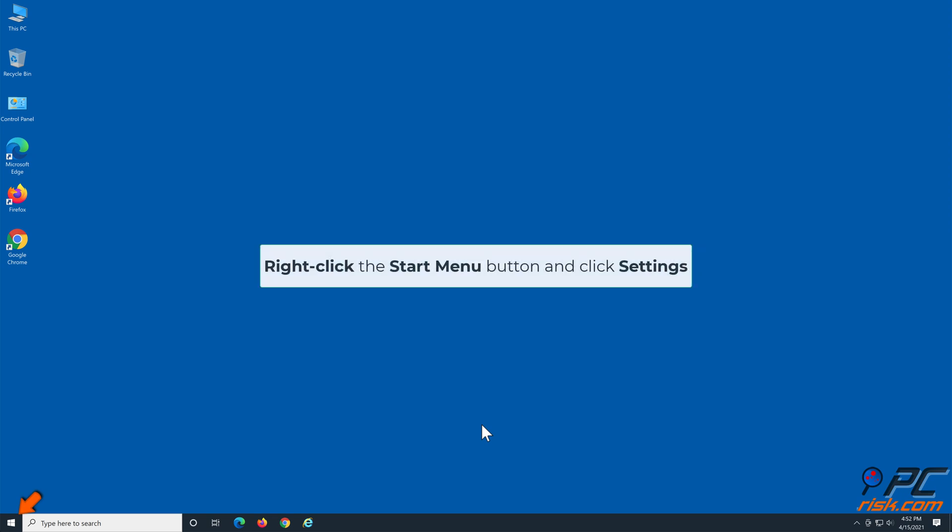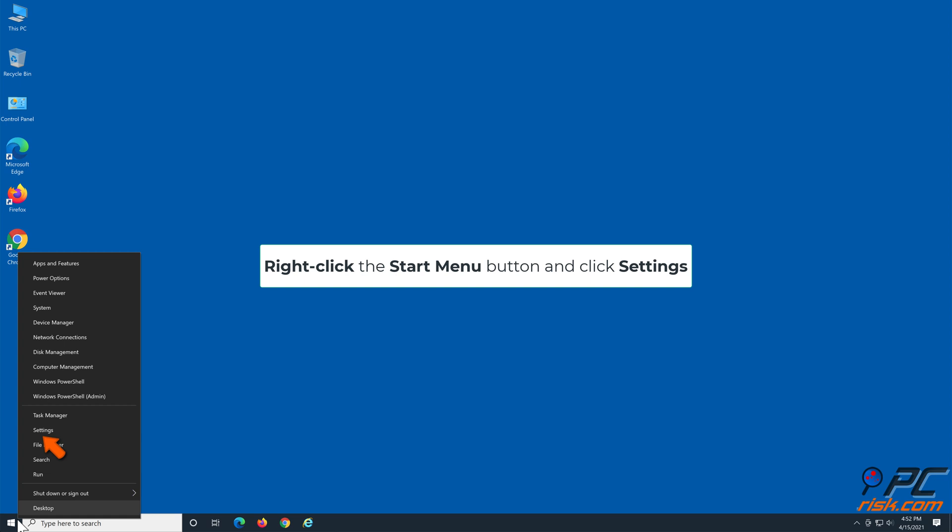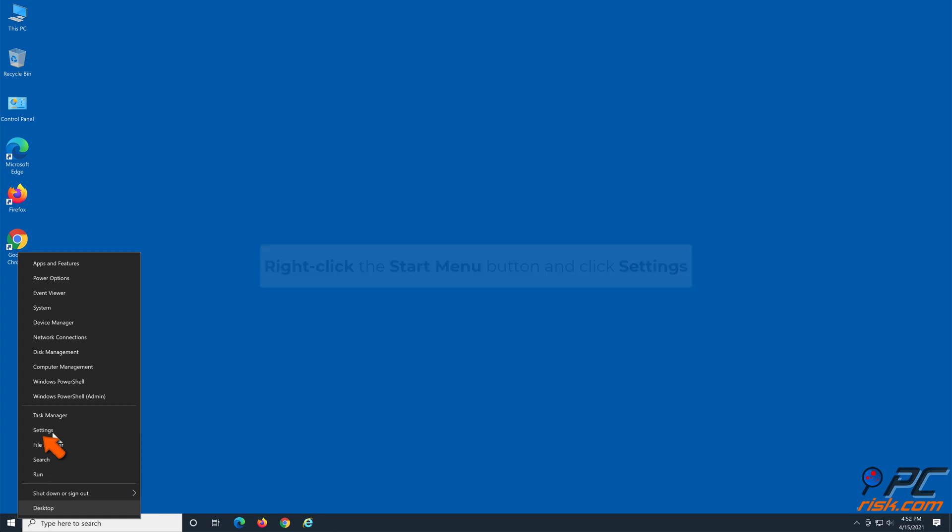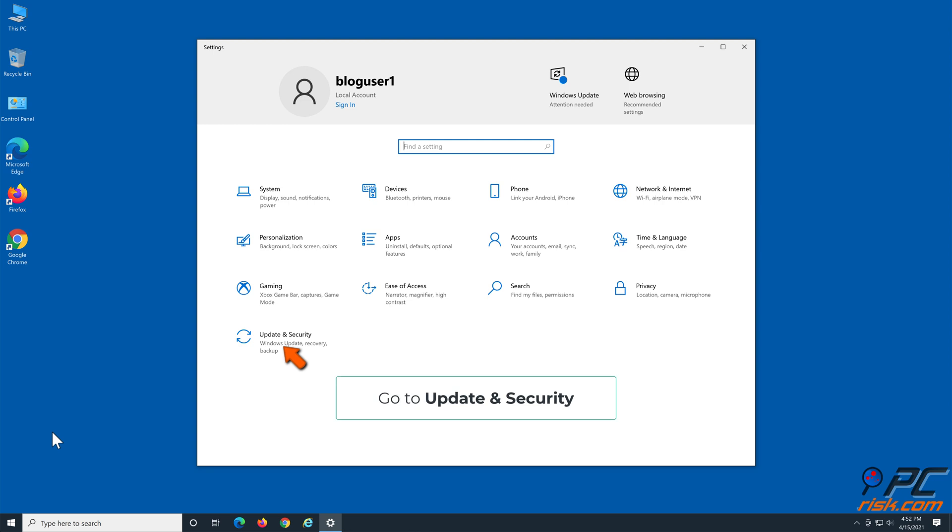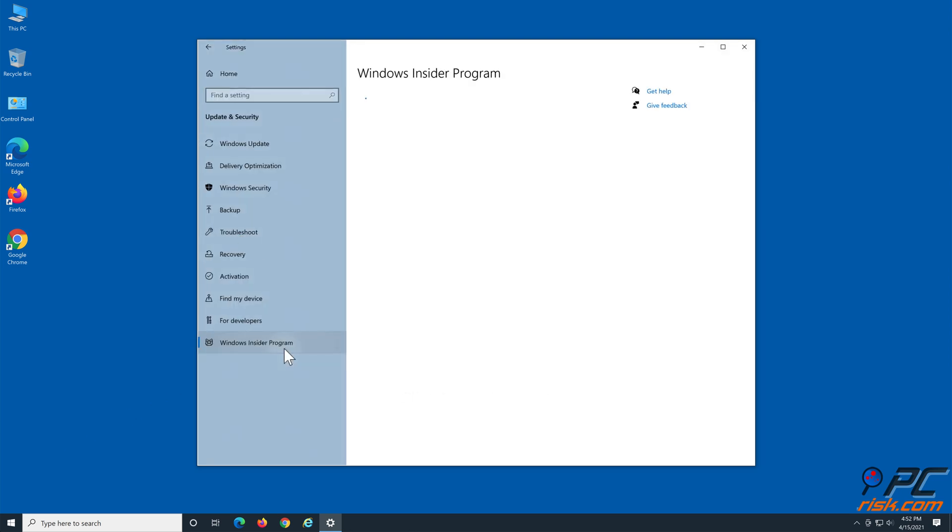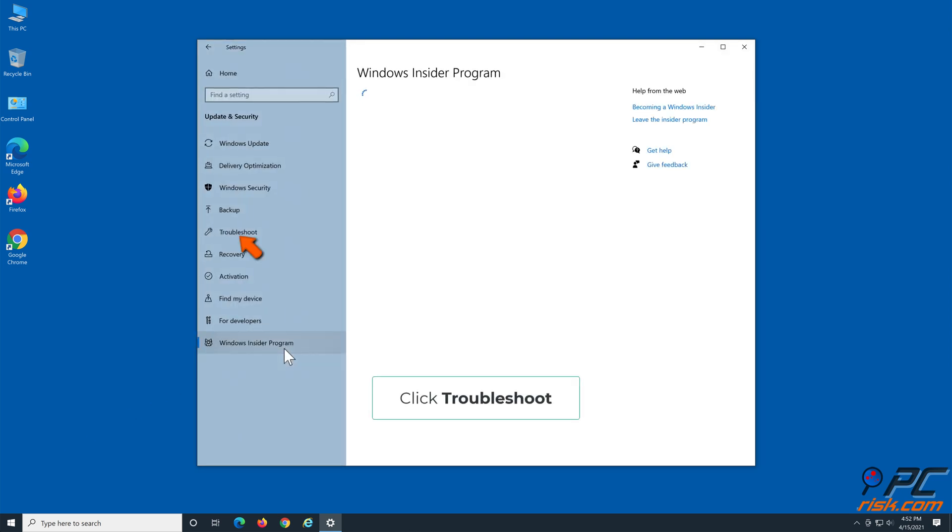Right-click the Start Menu button and click Settings. Go to Update & Security, then click Troubleshoot.